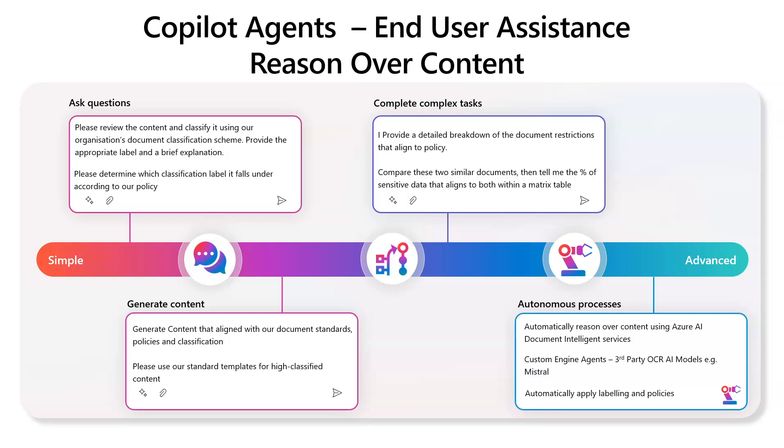But again, that is based on a set of keywords or a list of keywords or sensitive information types like pattern matching or trainable classifiers, which is using predictive coding to understand the similarities of data.